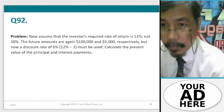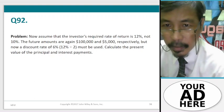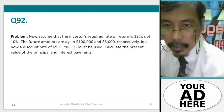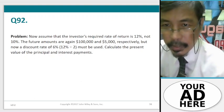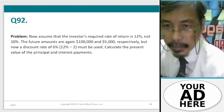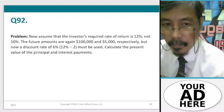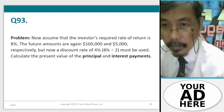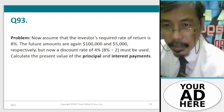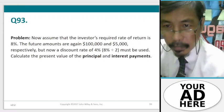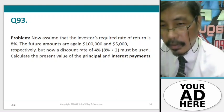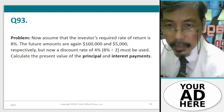Question 92. Problem. Assume that the investor's required rate of return is 12% and not 10%. The future amounts are again $100,000 and $5,000 respectively. But now a discount rate of 6% (12% divided by 2) must be used. Calculate the present value of the principal and interest payments.